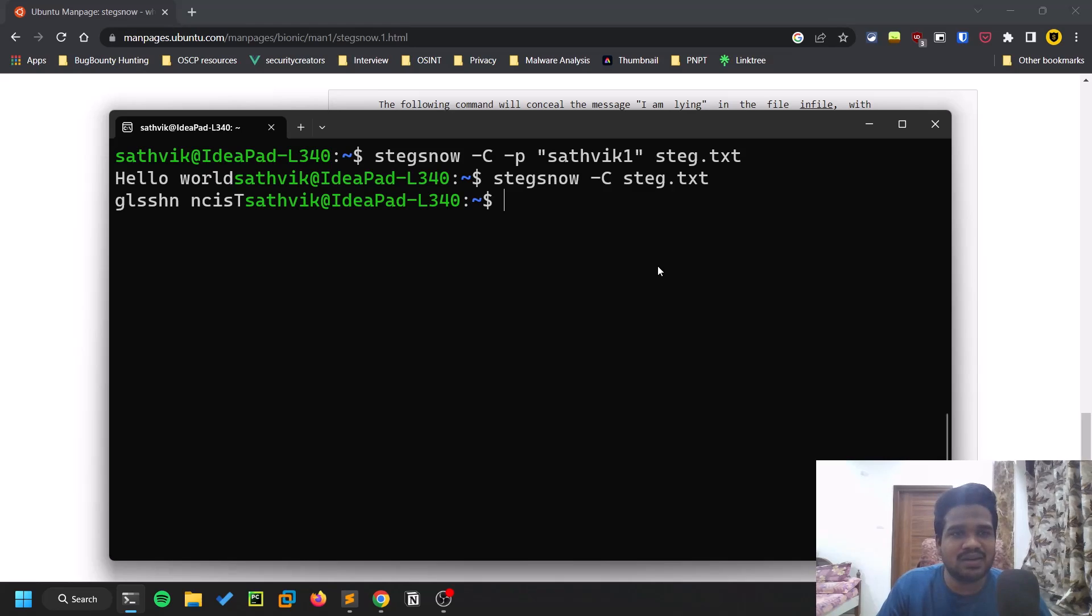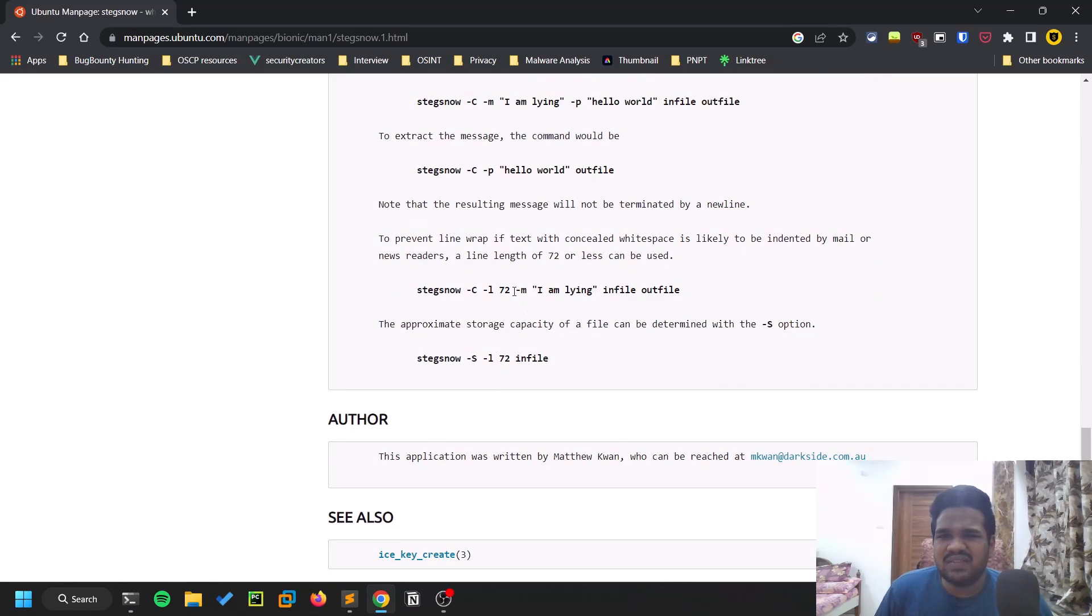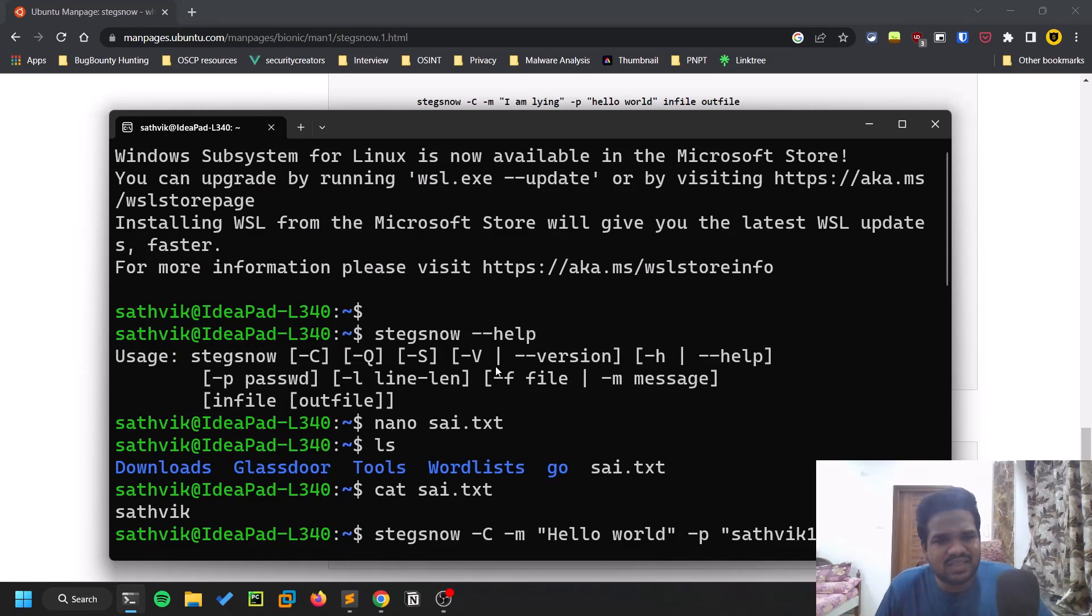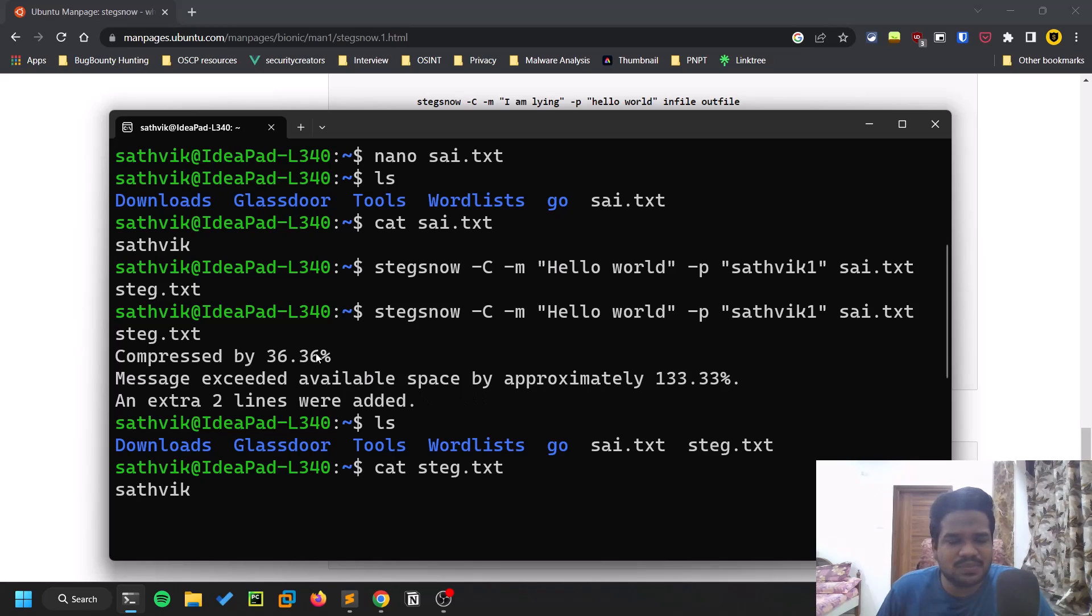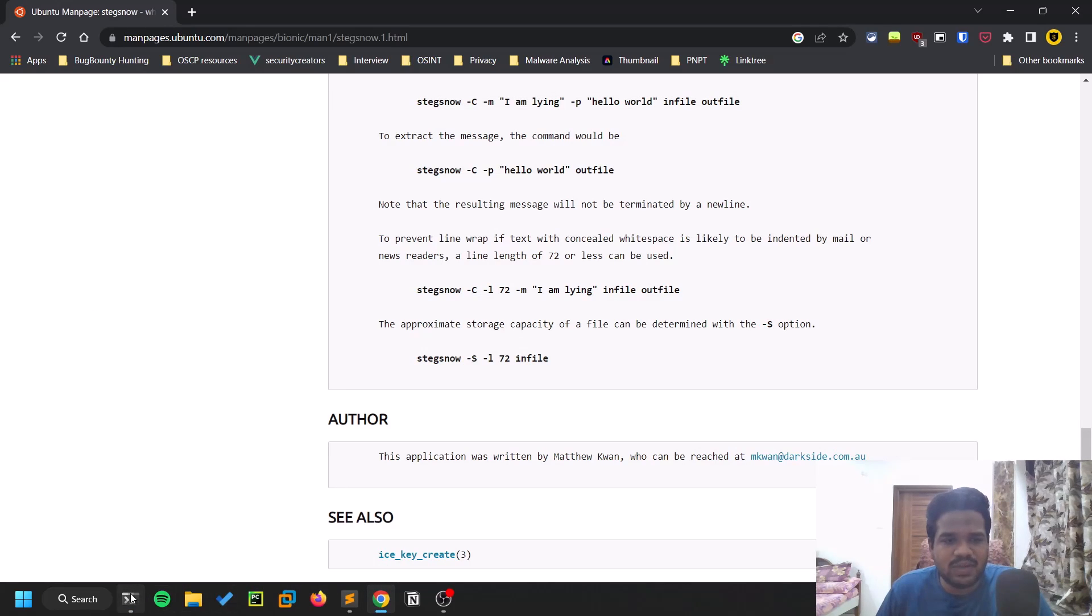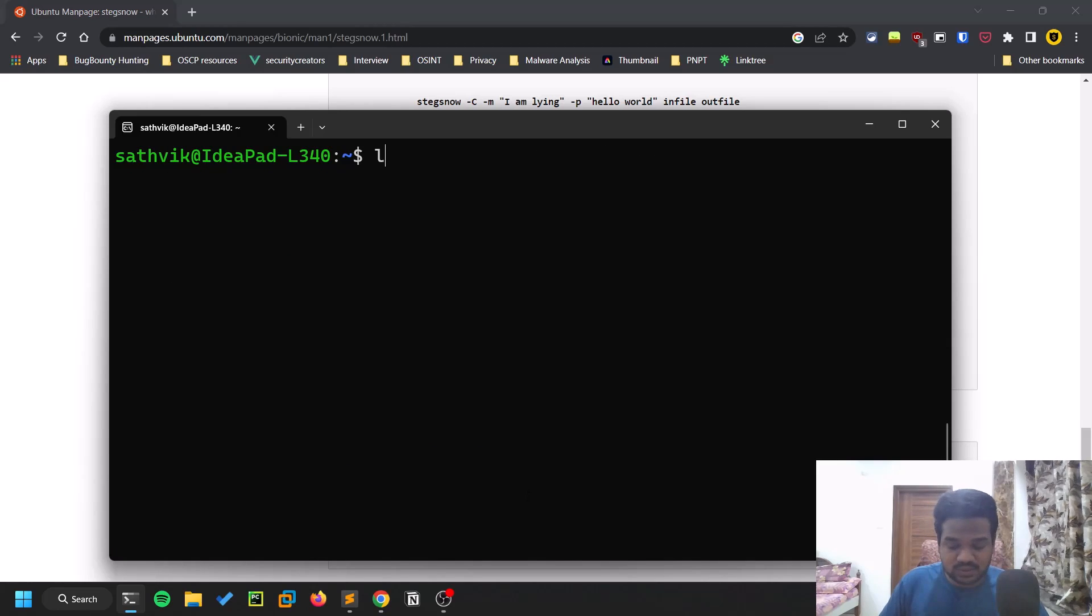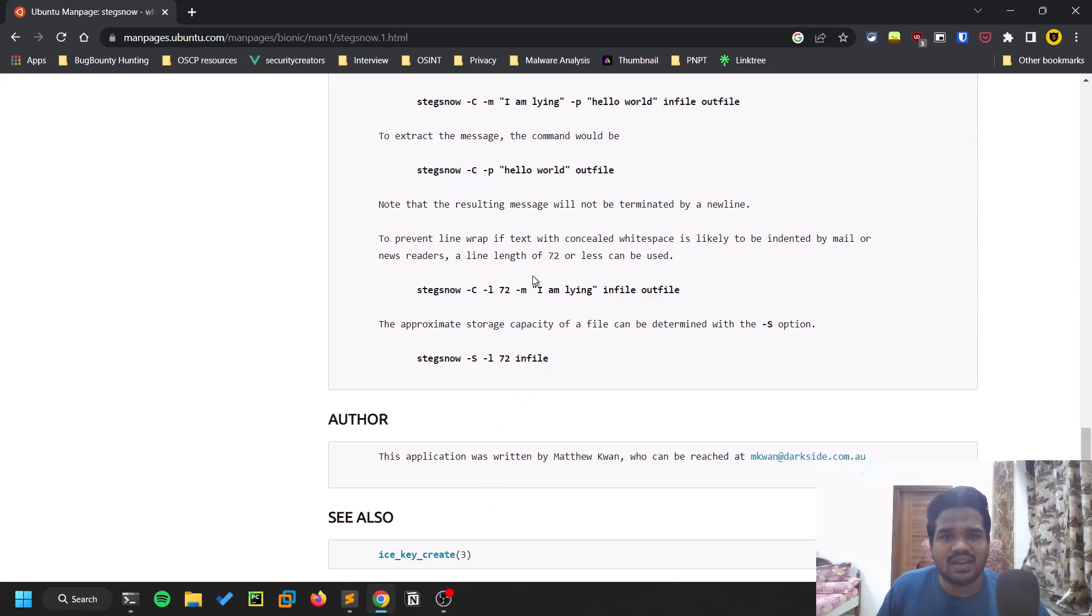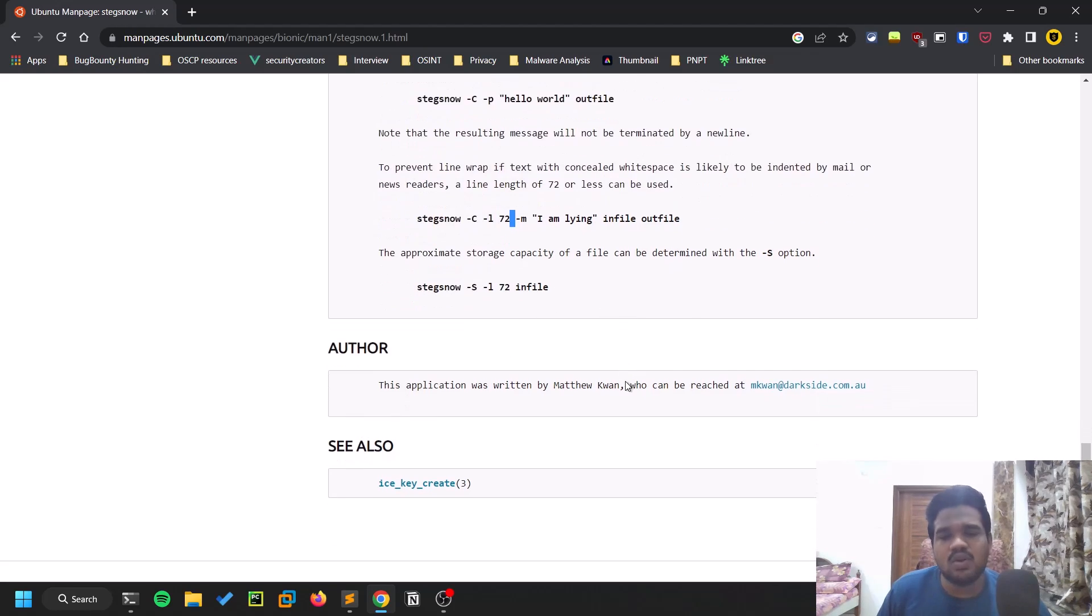You can even provide the length as well. If you see the previous thing, the length increased like 36.6% compression rate or something. If you do ls hyphen la, we can see the exact size to be precise. Sai.txt is 8 KB, this is 89 KB. With the L option you can specify line length or some options. These are not much useful for creation, but in the CTFs those are not much required.